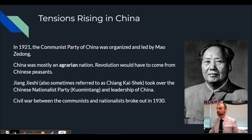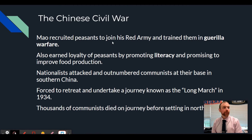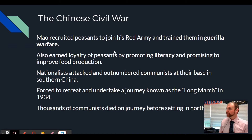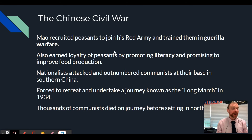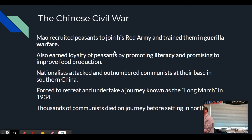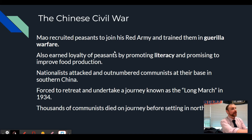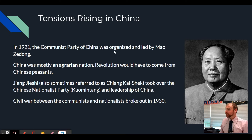Just like Vladimir Lenin went around Russia promising people Peace, Land, and Bread, it's going to be very similar for Mao Zedong. Mao promised food production increases - the bread metaphor - and also to increase literacy, meaning the ability to read and write. That's typically a goal of communist societies. Even though Cuba is poor, 99% of Cuban people can read and write. So Mao Zedong was going around telling Chinese peasants: I'm going to give you land - we'll take it from the rich people and give it to you. We'll improve food production so people don't starve, and I'll put resources into education so you can get a job.